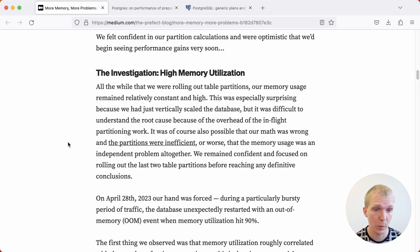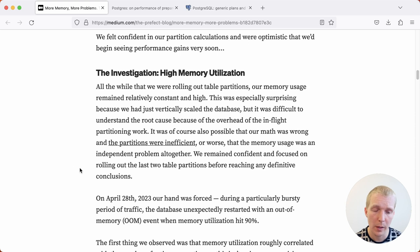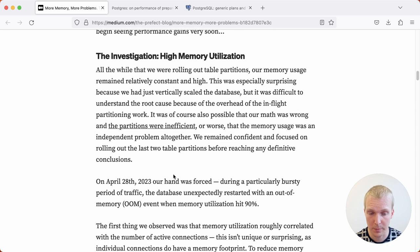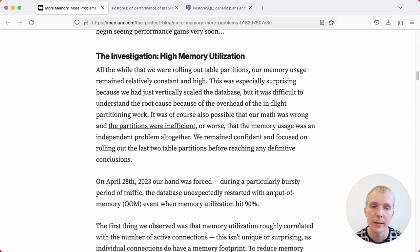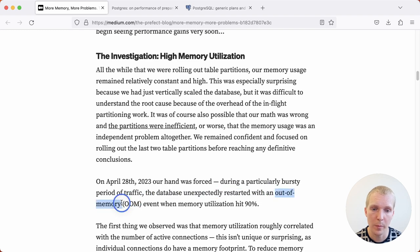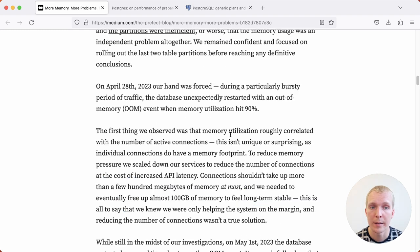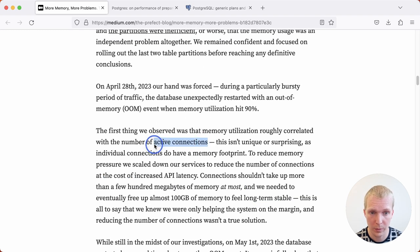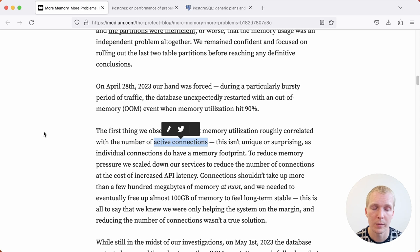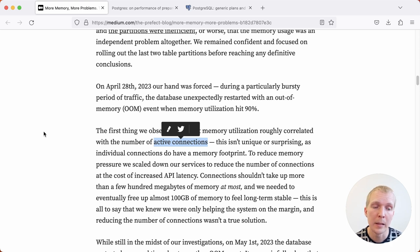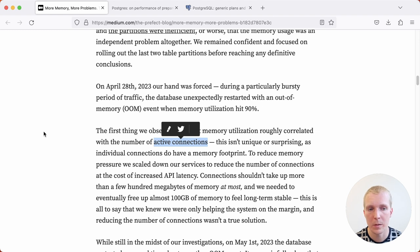While they were wondering about this problem, at the end of last month, their hand was forced, because suddenly their database restarted with an out-of-memory event. The memory utilization was correlated with active connections, so if they had more active connections, then memory utilization would be higher. One thing they did here to improve stability is to reduce the number of connections.